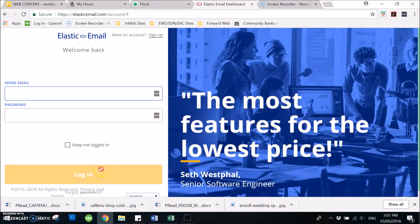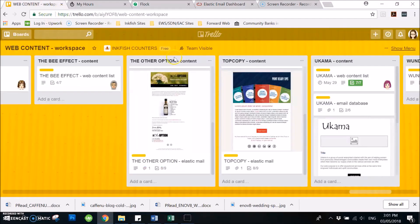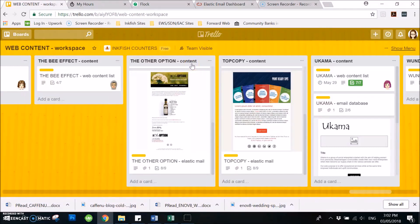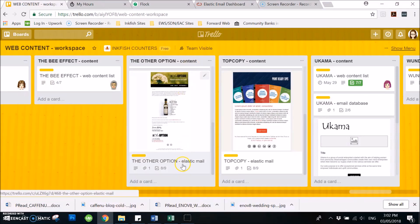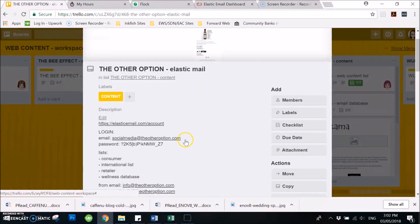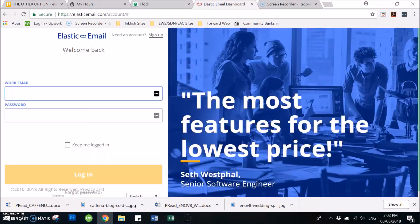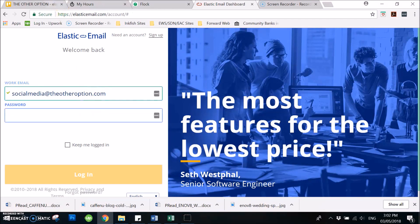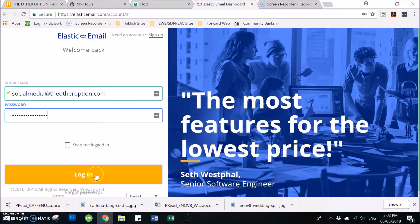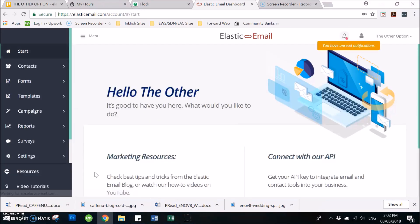How to create a newsletter in Elastic Email. First, you need to get the login username and password which you can get from WebContent Workspace. For this example, we will be using the other option account, the other option's Elastic Email. You need to get the email, copy that and paste it, then get the password, and then click that in.